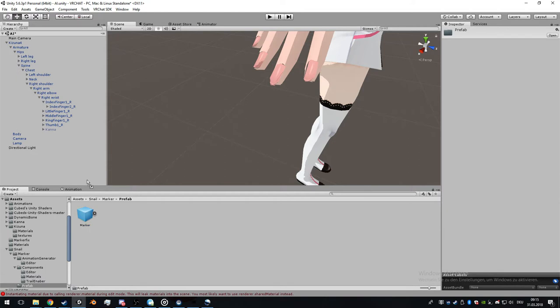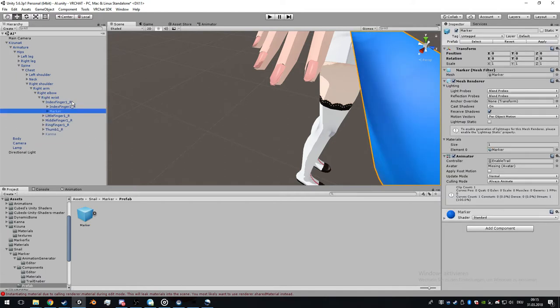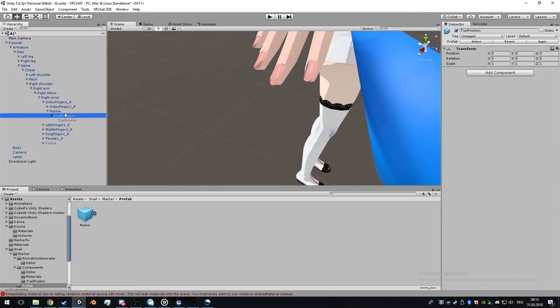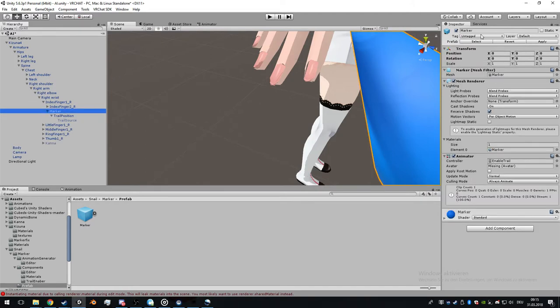Go to marker prefab, drag and drop the prefab to the finger. It's now attached to the finger.